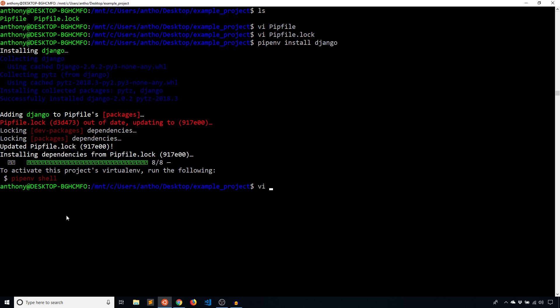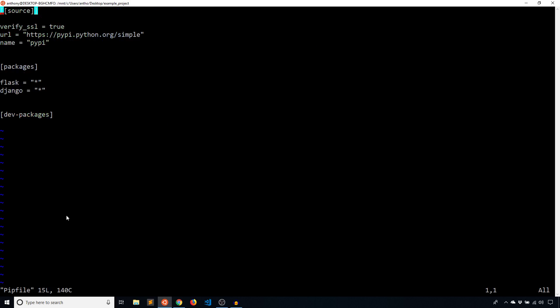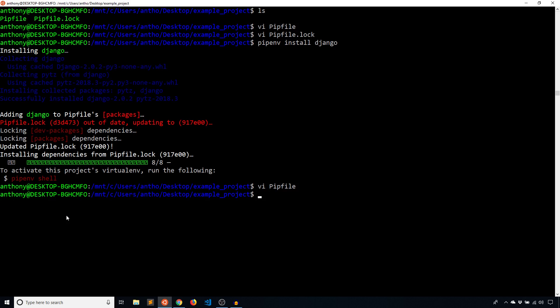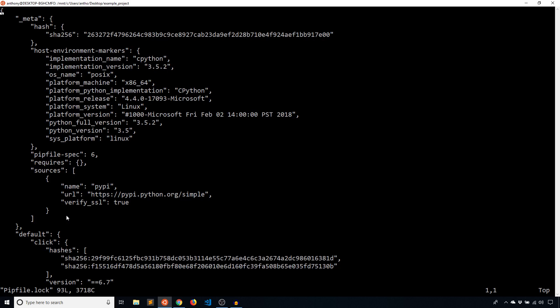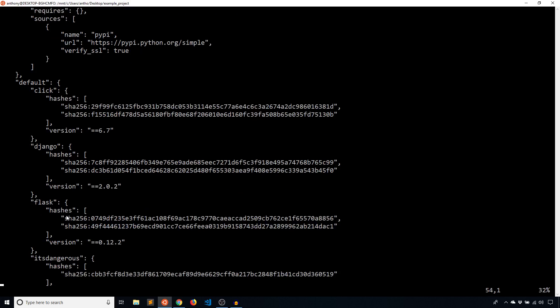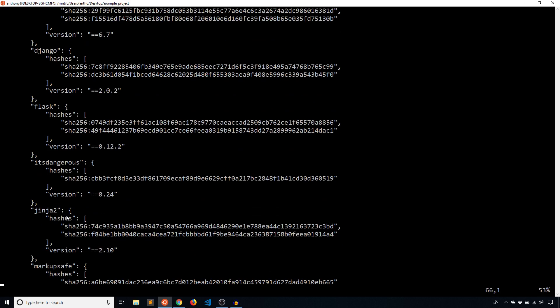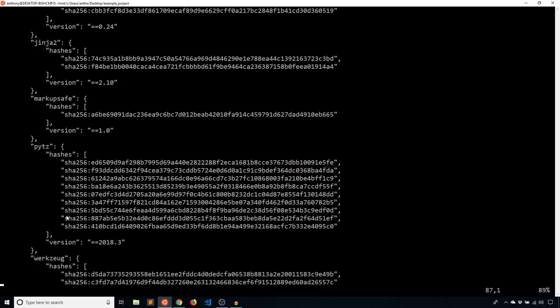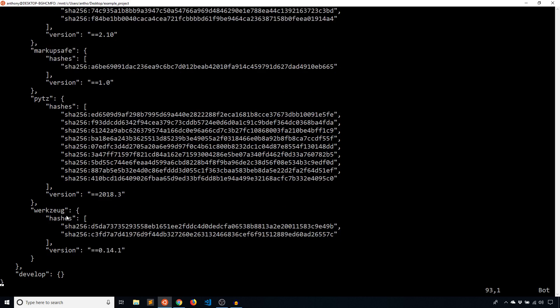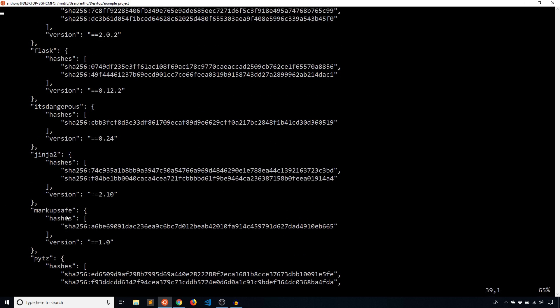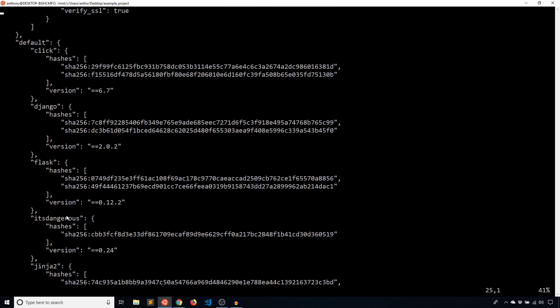I see that it has updated Pipfile.lock, so let's take a look at the files. First the Pipfile — we see that under packages, Django is now there. And if I look at Pipfile.lock, we'll see that the dependencies have been updated. I see Django there, and pytz is there because that is a dependency of Django. It turns out that Django doesn't have as many dependencies as Flask, or it shares some.